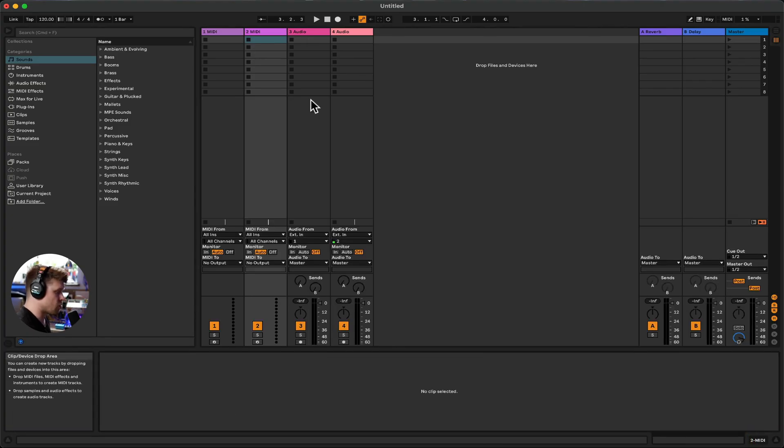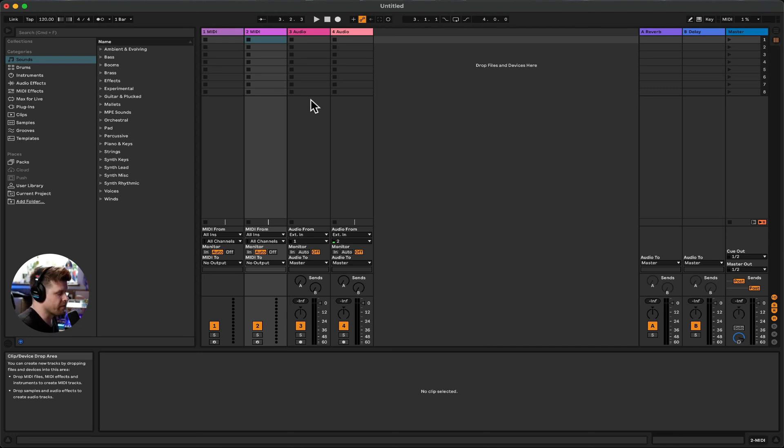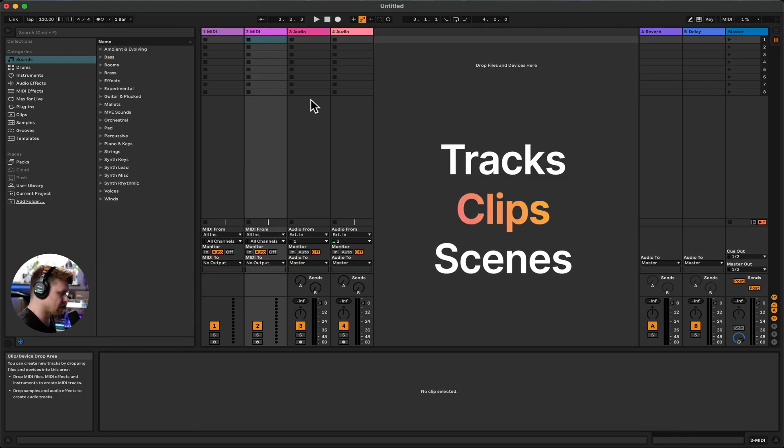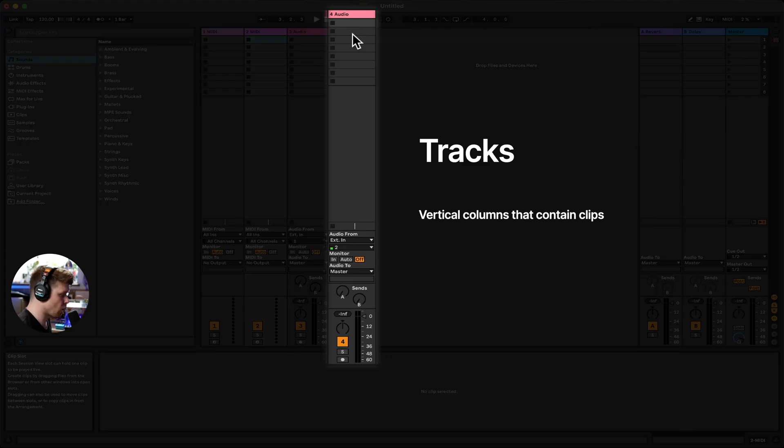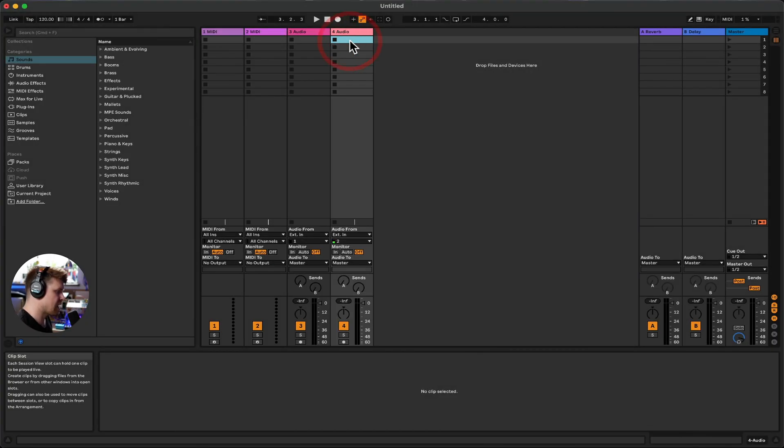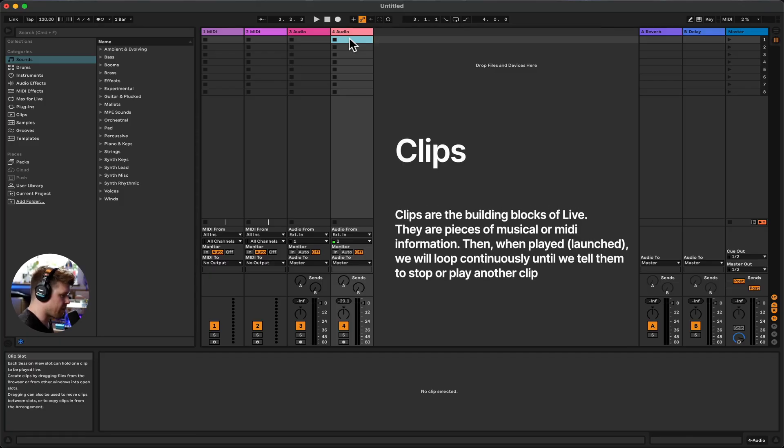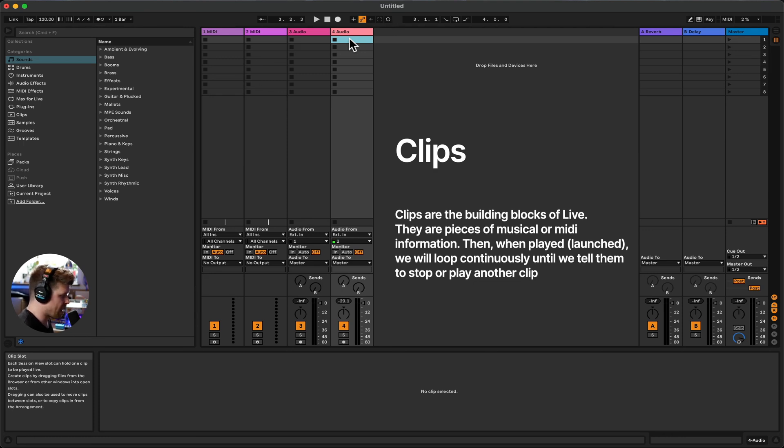And that brings us onto the main elephant in the room, which is this view, which most people open up Ableton Live and go, hell no, this just doesn't look like any other DAW. What is this all about? So this is something called session view. Let me dissect it into three manageable chunks, which is first we have to understand what the tracks are, the clips are and the scenes are, and then we'll get playing with it and see how it all works. So first off is we have tracks. Now the tracks are vertical columns that contain clips and the clips can either be a region of MIDI or a region of audio. Clips are the building block of Live. They're pieces of musical information or MIDI information that when played or launched will loop continuously until we tell them to either stop or play another clip.